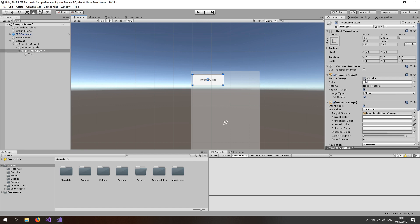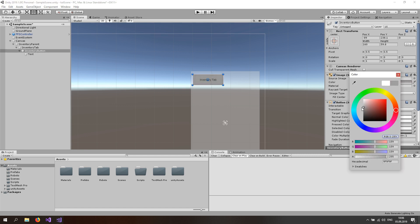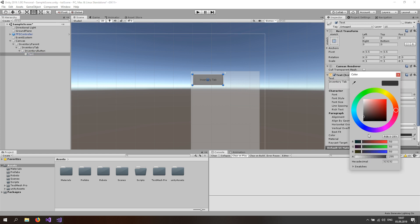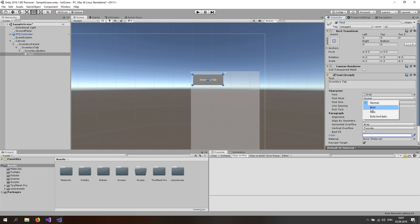Change the color to something grayish, like a dark gray, so it looks decent. Then go to the text, change the color to white — straight up white — make it bold and just make the font bigger. Let's do something like 22. Awesome, done.